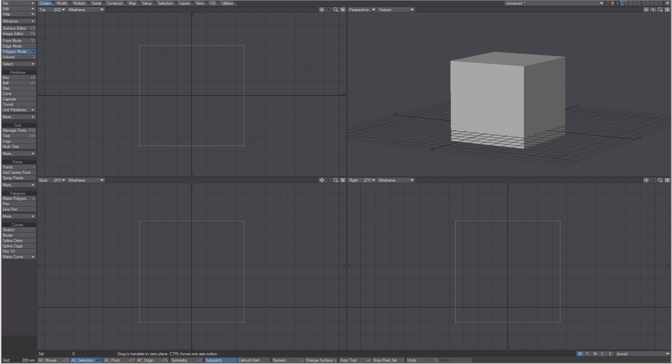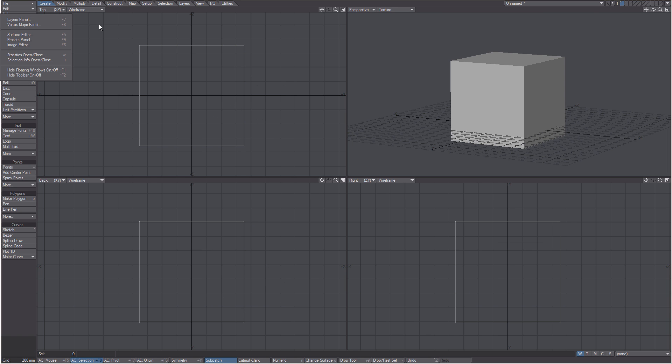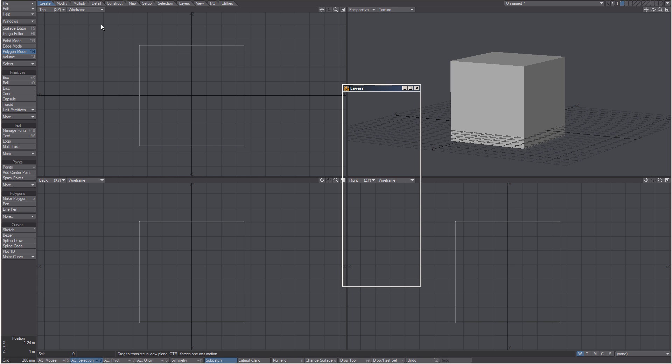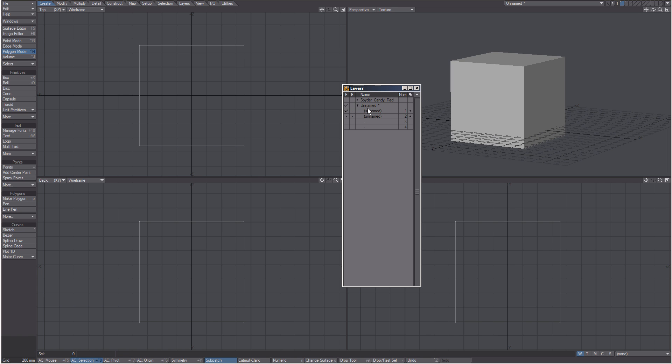In this video we are going to discuss the concepts of layers in LightWave Modeler. You can control the foreground and background with either the controls in the upper right corner or by opening the layers panel from the windows drop down or the quick F7 keyboard shortcut.